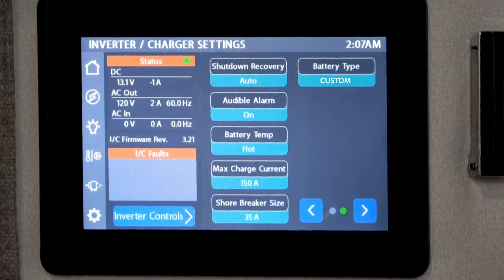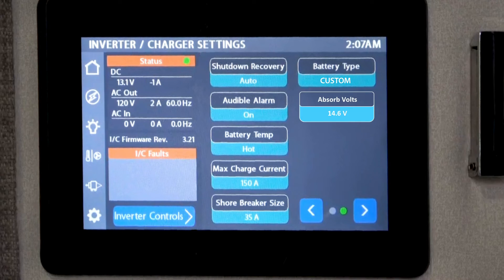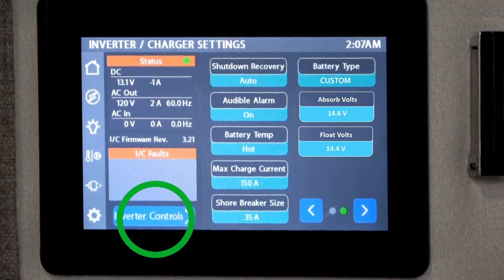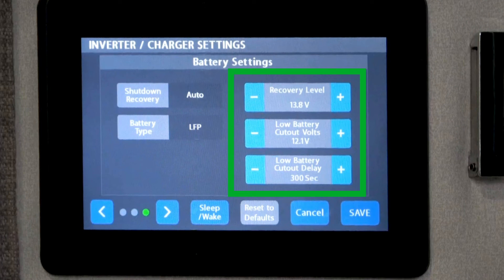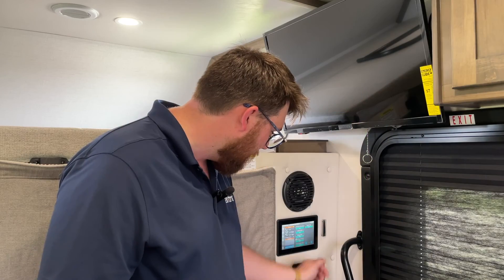We were using LFP — lithium iron phosphate — but for our larger batteries we want to go to a custom setting because they're smart batteries that take care of themselves. We need to make sure they get the higher voltage, as they can be a little too smart and will turn off if we use the LFP function. The absorb volts need to be at 14.6 and the float needs to be at 14.4. Under inverter control you can make all your adjustments using plus and minus, then save your settings when done.